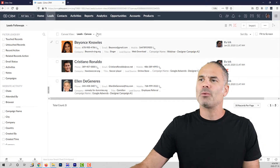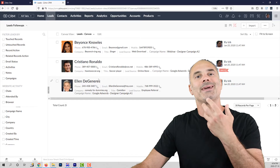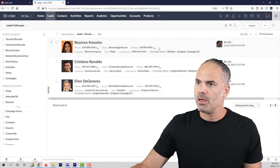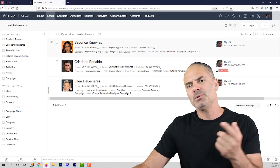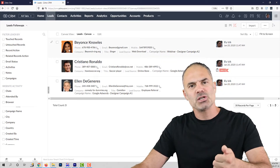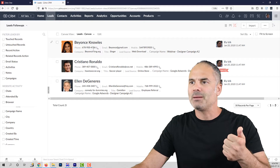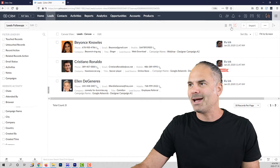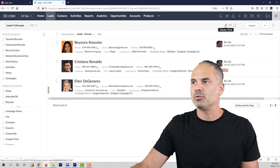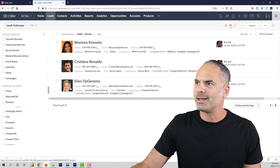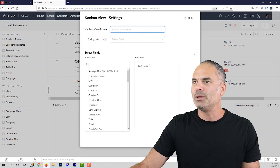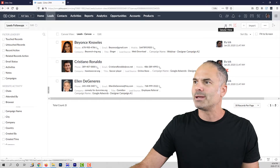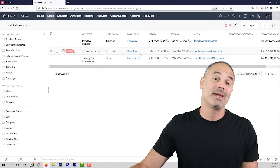First I want to show you the views — how you can see the records in your system. In my system I am able to see the pictures of my leads and more information. That is controlled based on the canvas view, Kanban view, or tabular view. If I click on the Kanban view I will see the leads as records, and if I click on the tabular view it will be like a table.